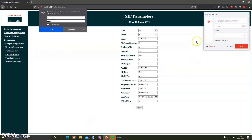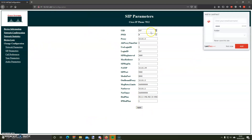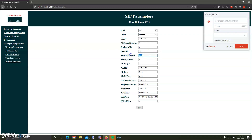Once you've done that, enter the details as follows. The UID is obviously your extension and then you put your password in. The proxy is the 3CX server. You don't have to worry about some of these fields, and you can leave the registration expiry at 3600 if it's already set — if not, just put 3600 in there. SIP reg needs to be set to 1.